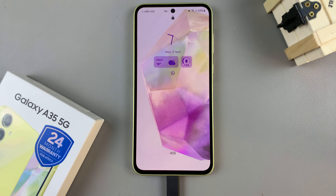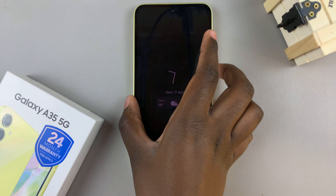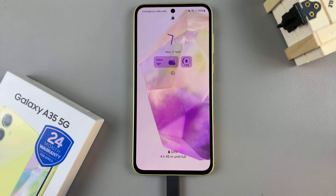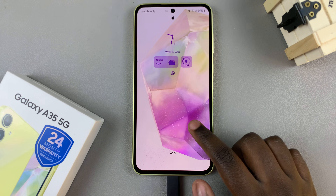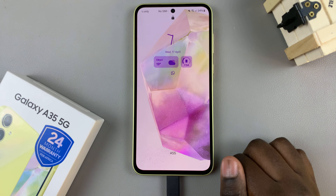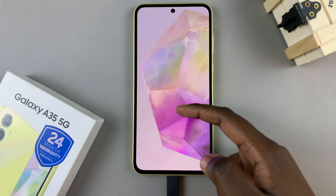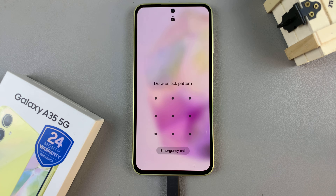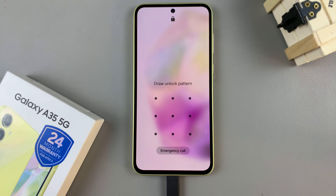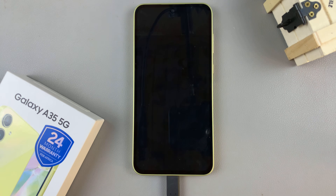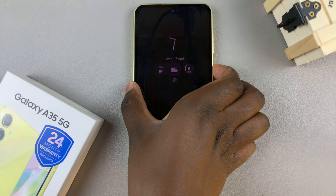In today's video I'll be showing you how to change the screen lock type on the Samsung Galaxy A35 5G. The screen lock type is the method you use on your lock screen to access your phone — it can be a pattern, a pin, a password, or even nothing or a swipe. It's up to you to choose which one you want to use.